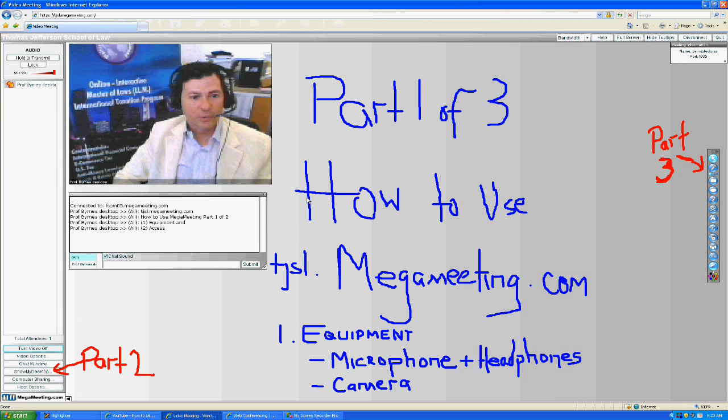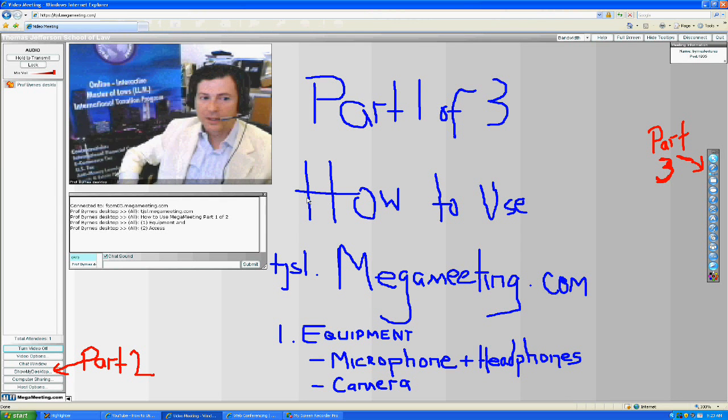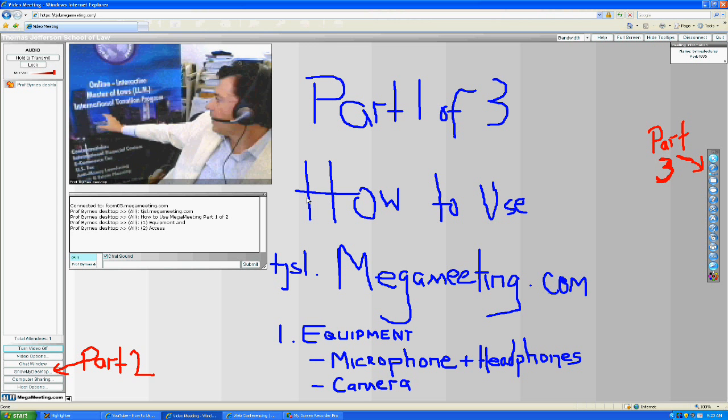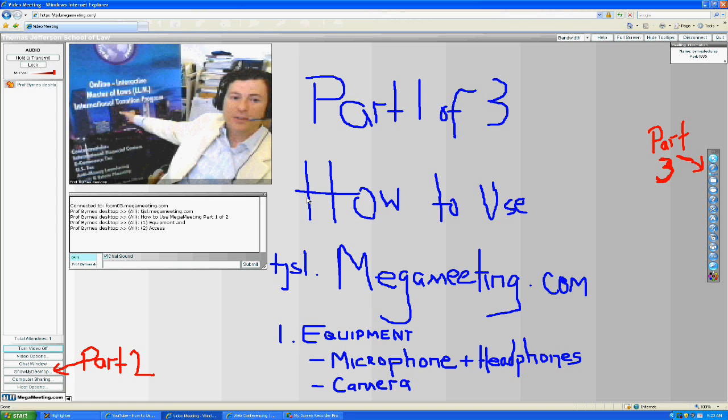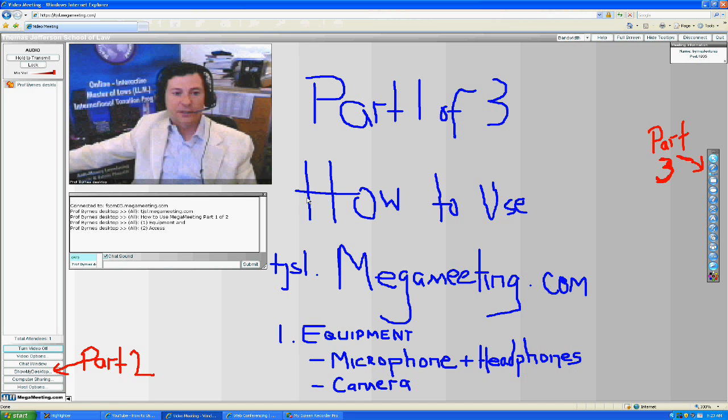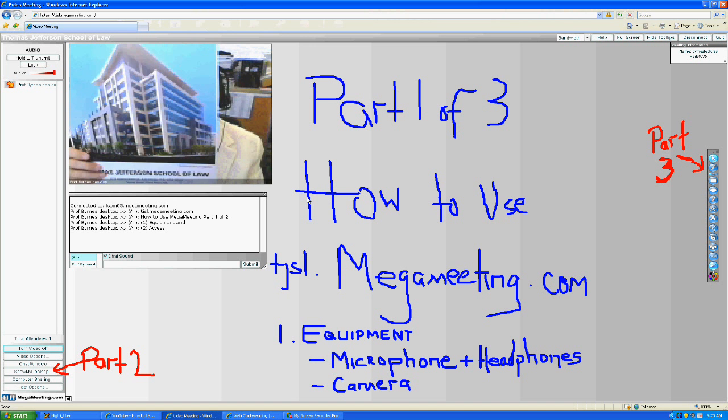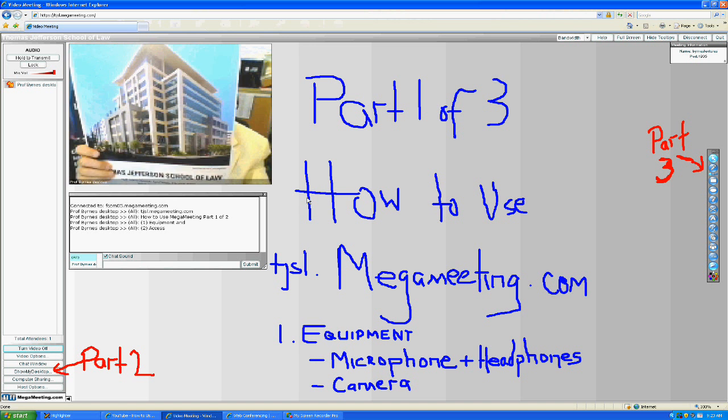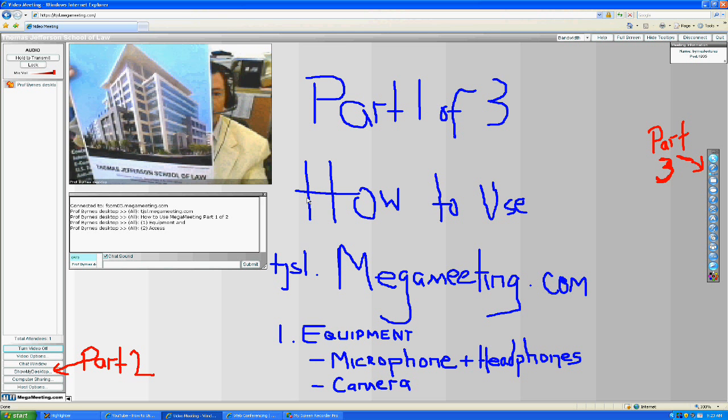Hello and welcome to my faculty here at the online interactive Master of Laws International Tax and Financial Services Program hosted at Thomas Jefferson School of Law in San Diego, California.